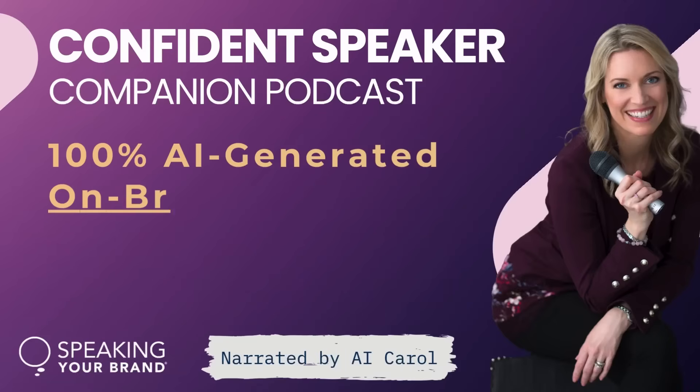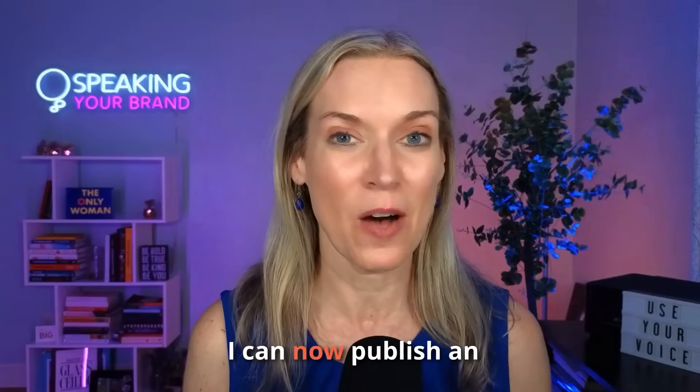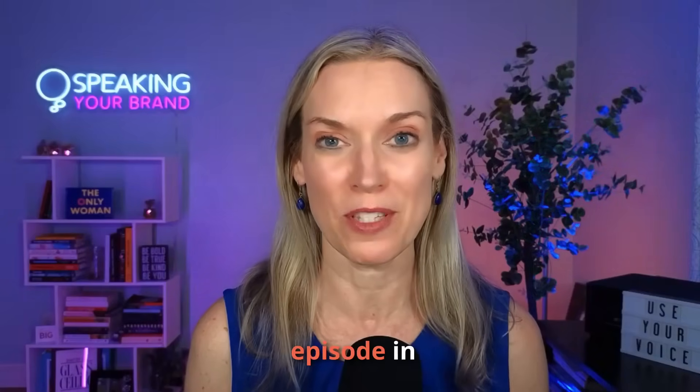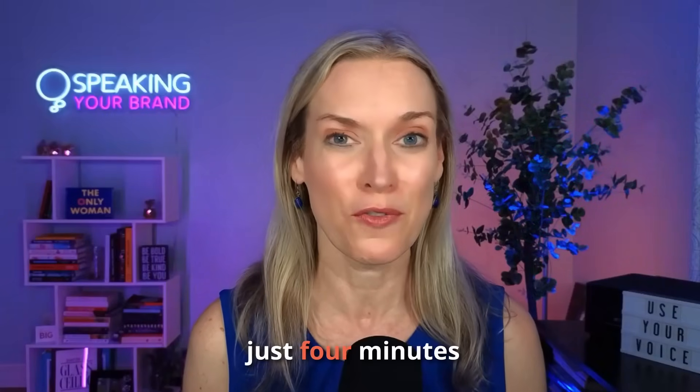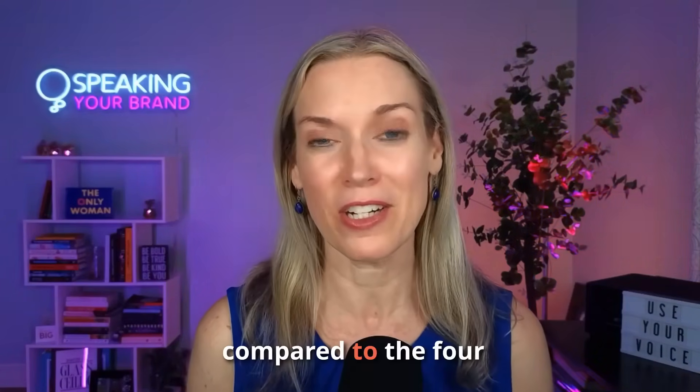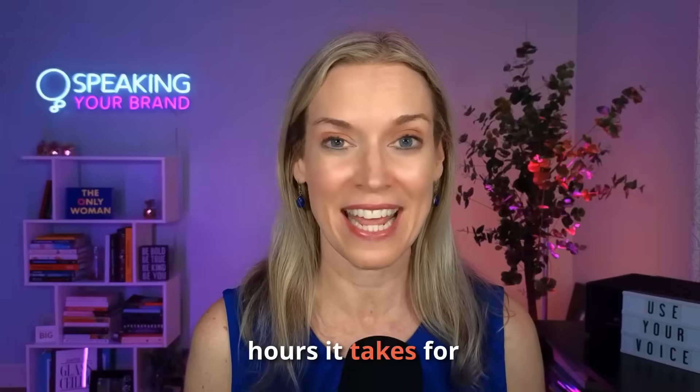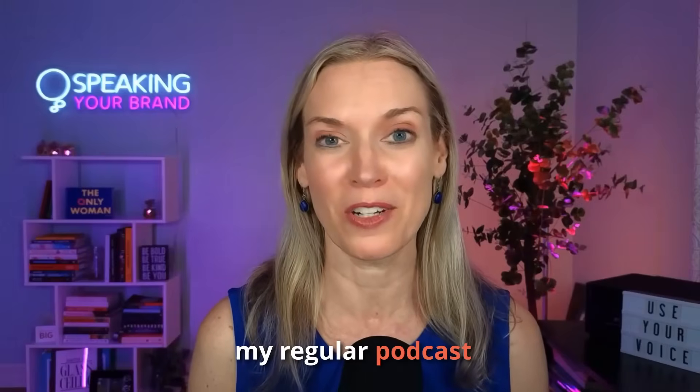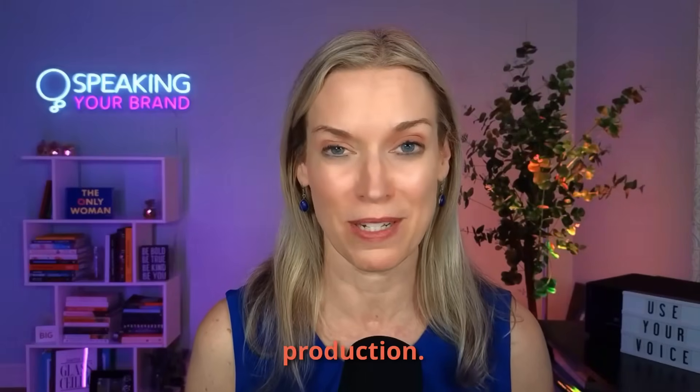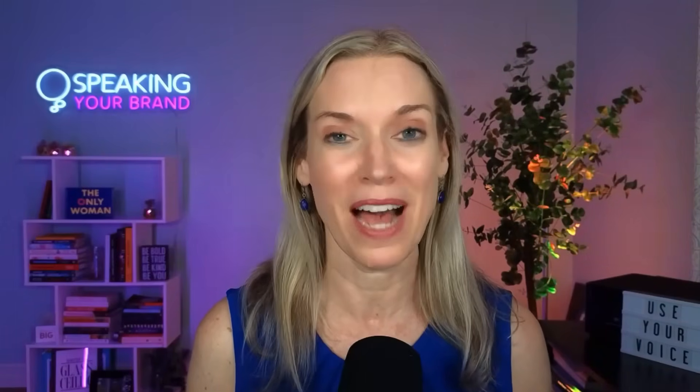With my new 100% AI generated companion podcast, I can now publish an episode in just four minutes compared to the four hours it takes for my regular podcast production. In this case study and live demo, I'm going to show you how.